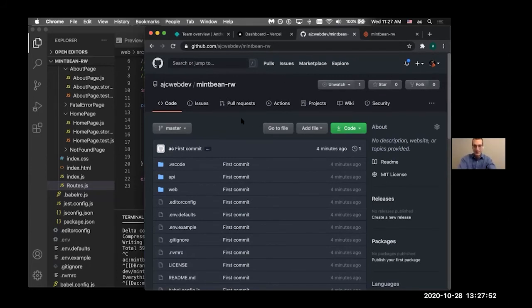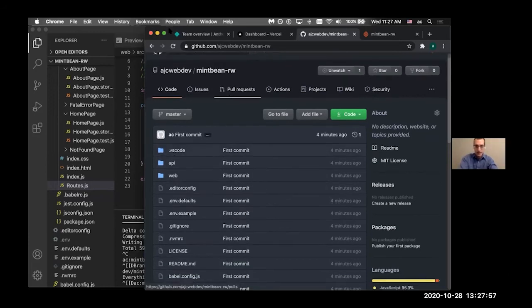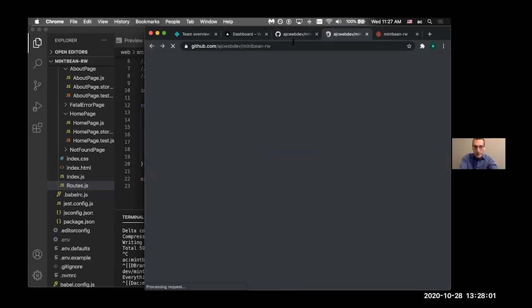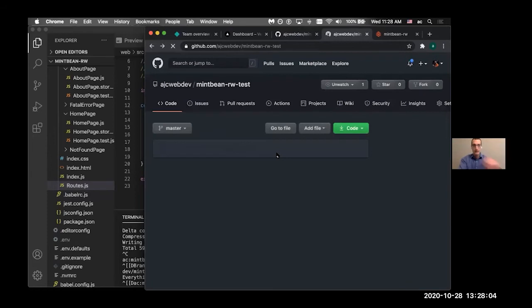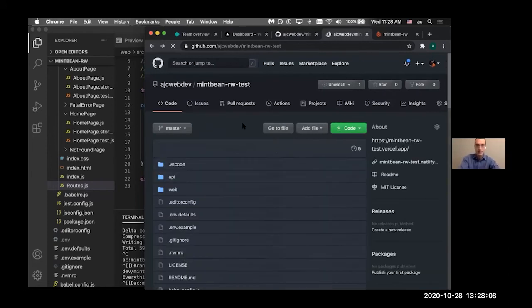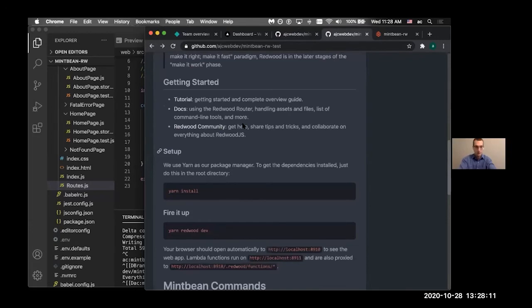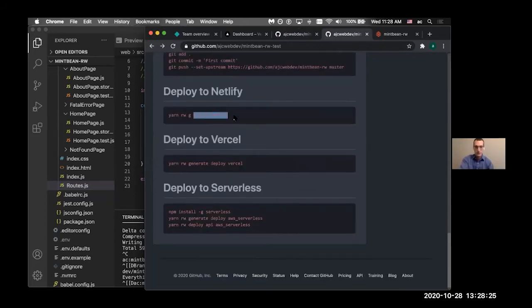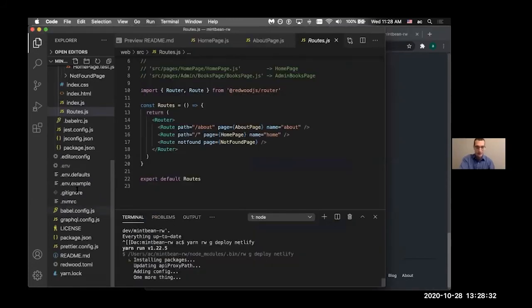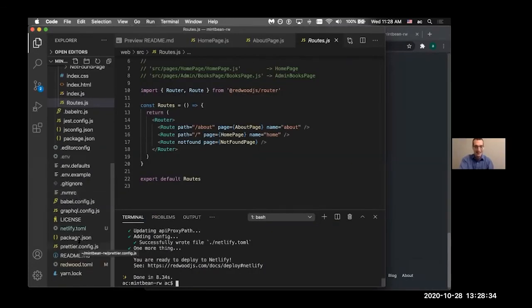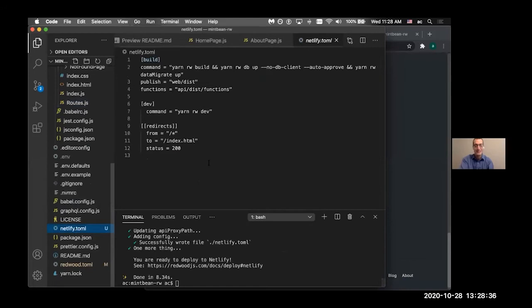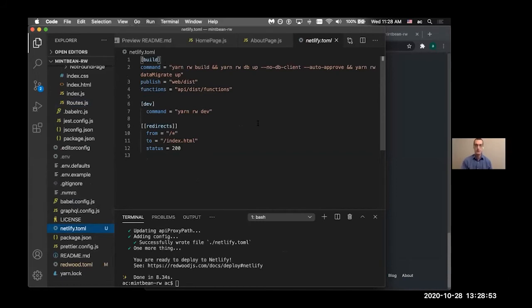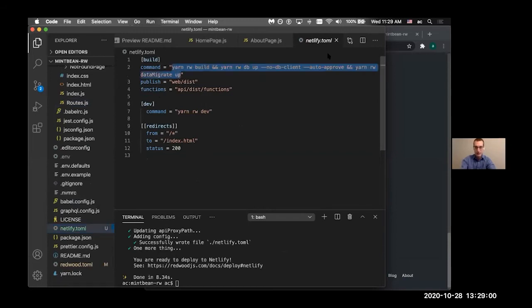So now we have our GitHub repo set up. We can now deploy our stuff. So we have, as we were showing with the generator for generating pages and things like that, we have the same thing for if we're going to be deploying. So we have this super handy generator here for deploying to Netlify. So yarn, Redwood, generate, deploy, Netlify. So what this is going to do is this is going to create a Netlify.toml.